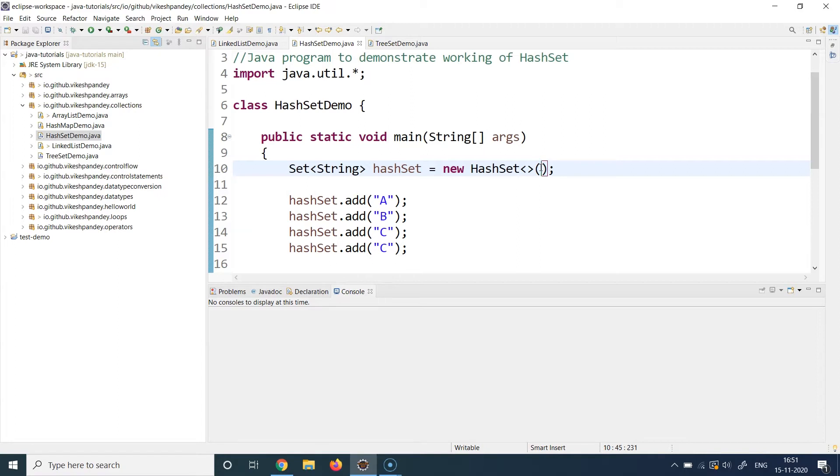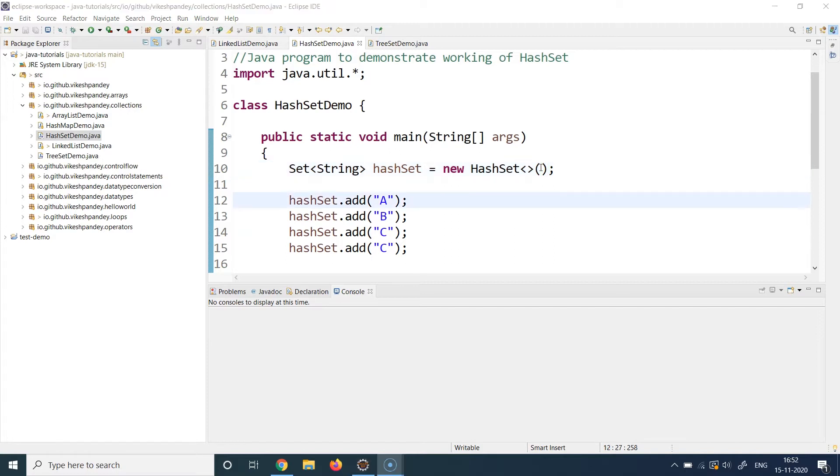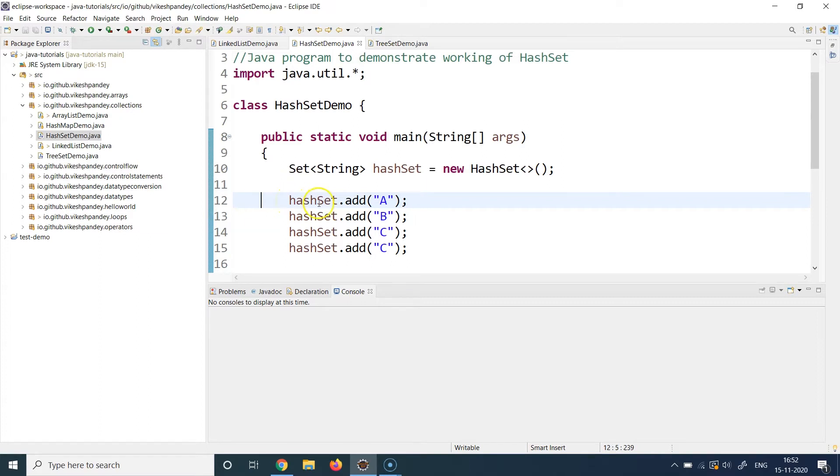But remember, doing this wastes a bit of memory, so if you are running this program on a machine which is really tight on memory, always put some kind of initialization size based on your knowledge of how many elements are going to be stored in this collection. So after that, at line number 12, we start adding elements to this collection and for adding the elements, the method which is provided by the HashSet class is add.